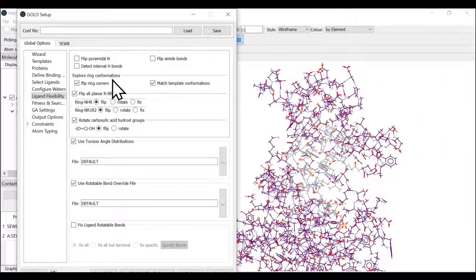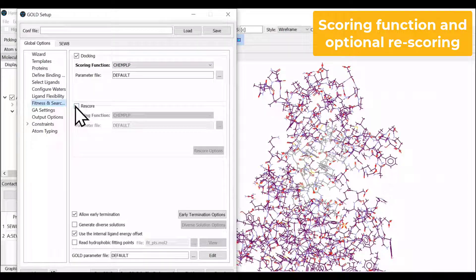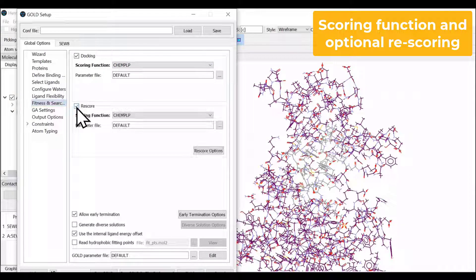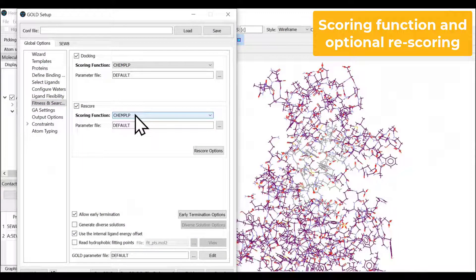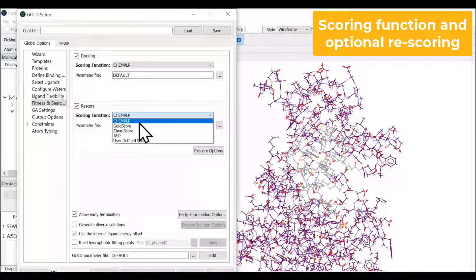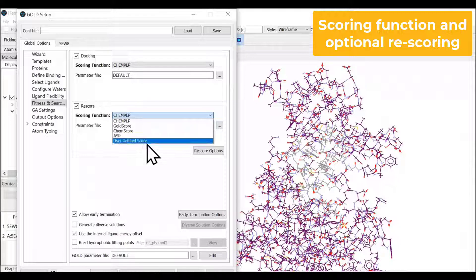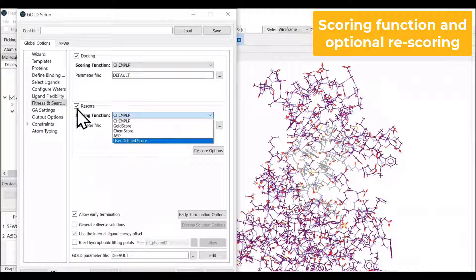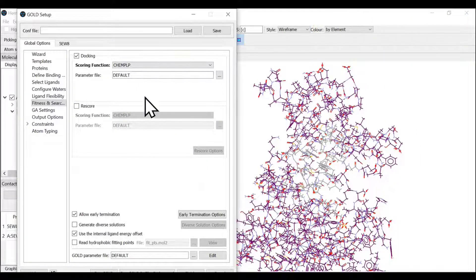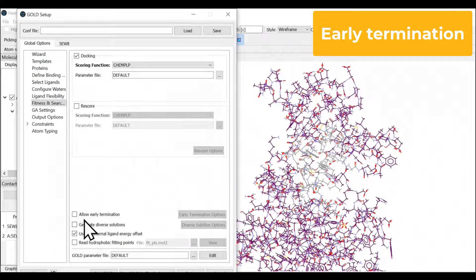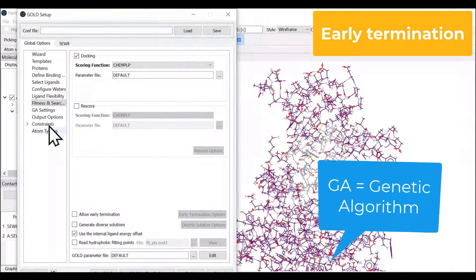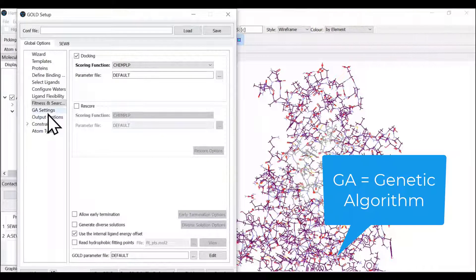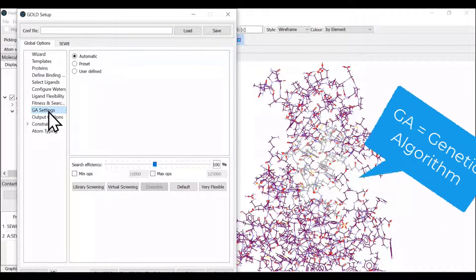For fitness, we have selected ChemPLP. We also provide an option of rescoring. You can select any two different combinations from available scoring functions or your own user-defined function. We will not use this today. We're going with ChemPLP only. We can also select do not allow early termination since we want GOLD to perform all 10 steps we selected in GA settings.